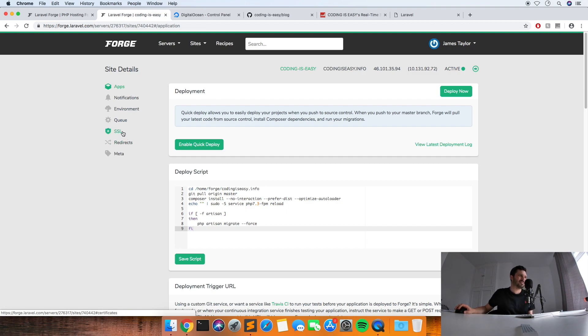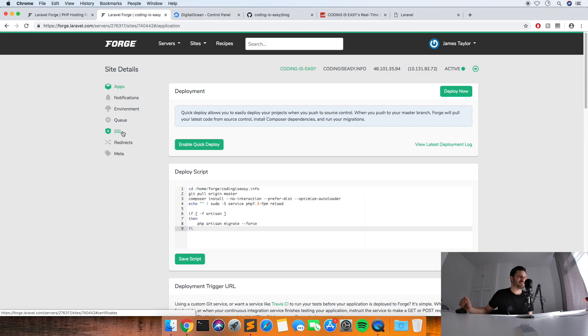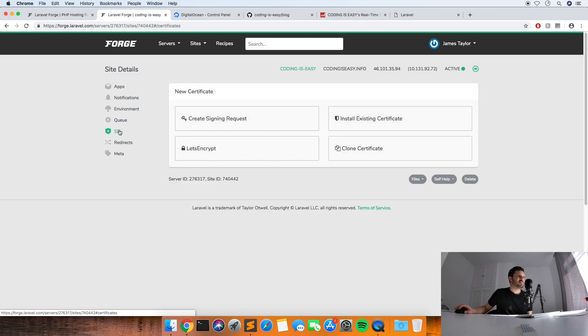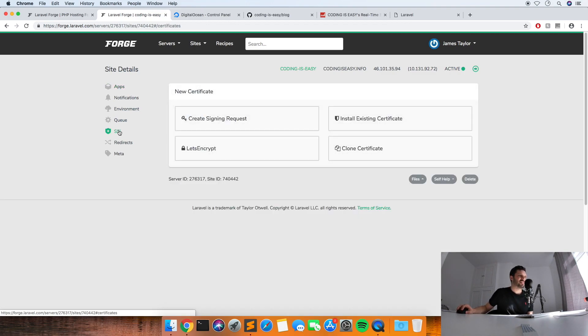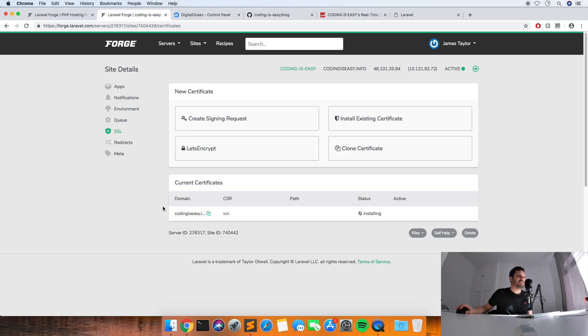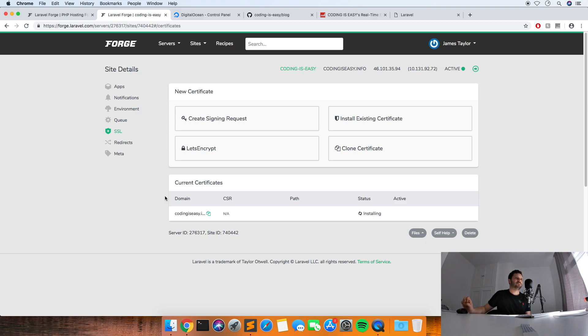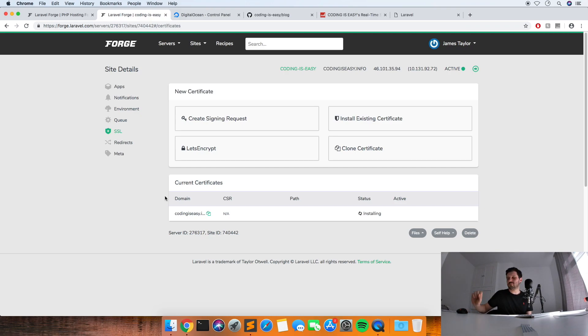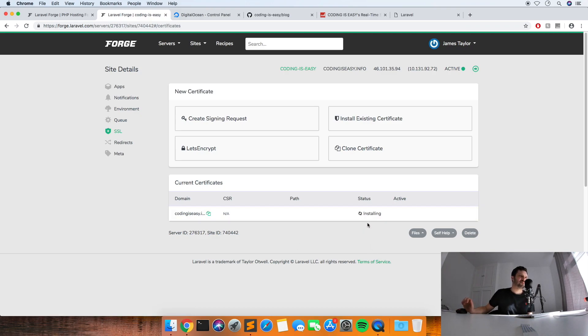It's really easy to set up SSL as well, so you can use HTTPS because Google's really strict on this now. So if you're not using HTTPS your optimization will just be shocking. So if you click on SSL and then use Let's Encrypt, and then just leave that as it is, it usually puts the right thing in there.